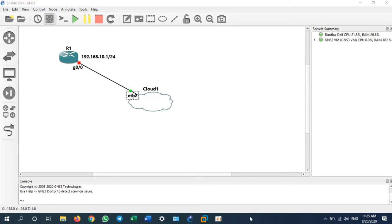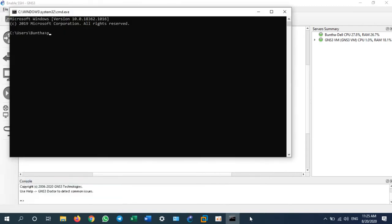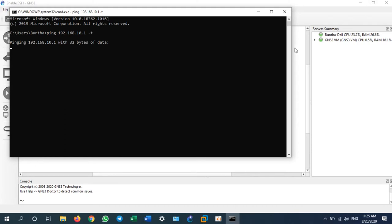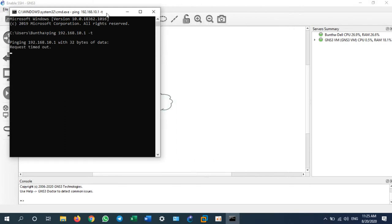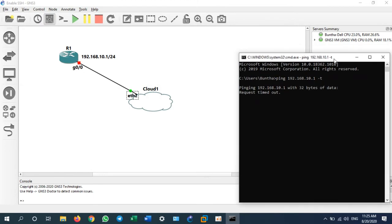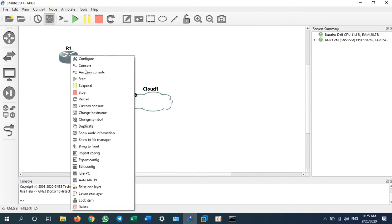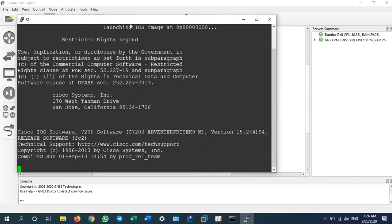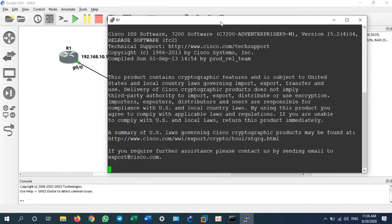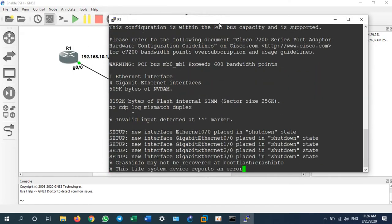Let me ping to 192.168.10.1. Currently it's not connected to .1. I will start the router and we will start configuration. Let me right click console. It's already finished booting.